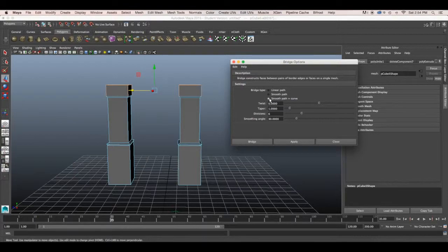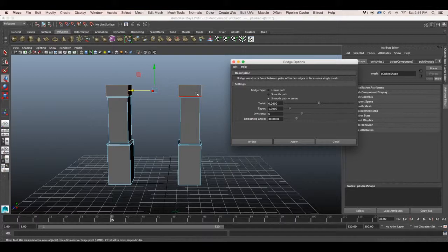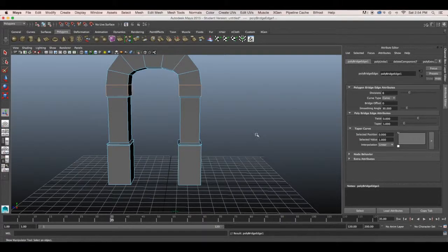We'll want to keep it at smooth path and curve. If you change it to linear it'll just have one straight path from one edge to the other. And we'll want to change the divisions to six and hit bridge.